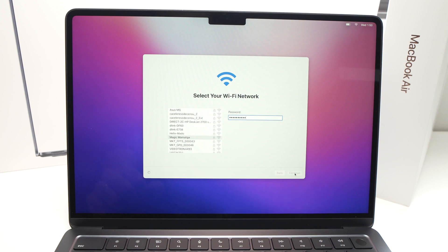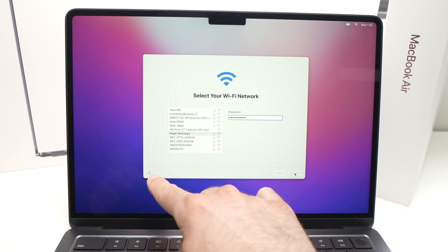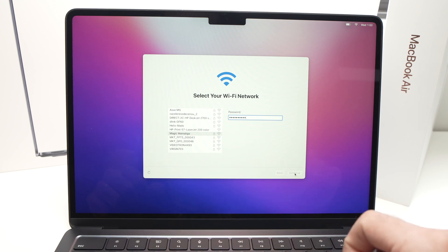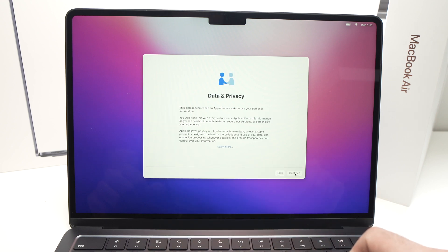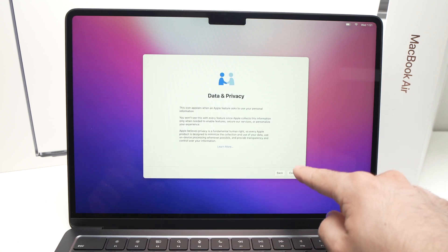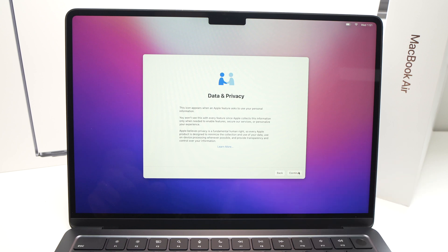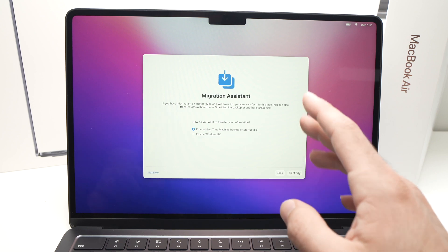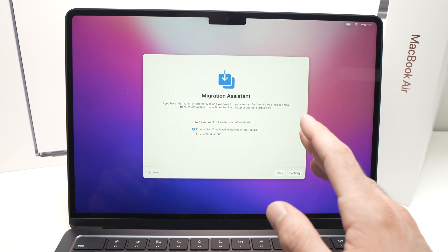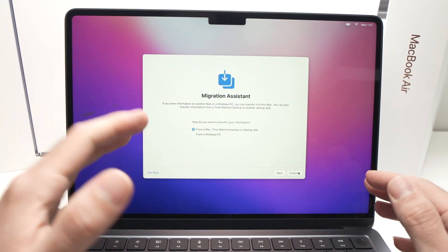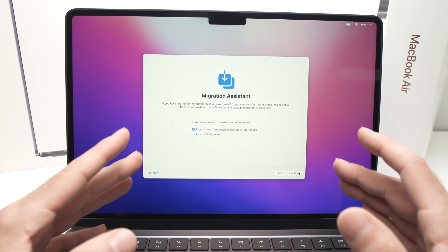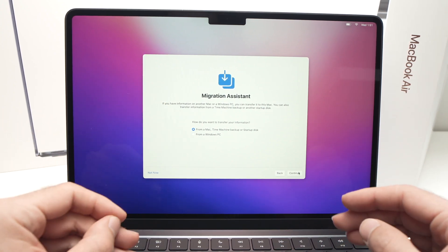It will take just a few seconds — you can see the spinning wheel indicating something is happening. On the next screen, press Continue.